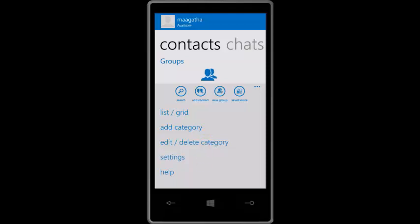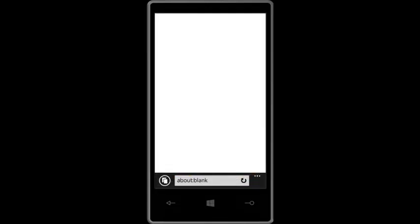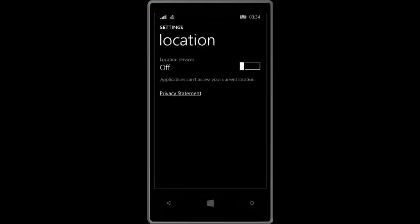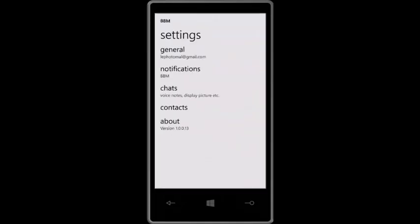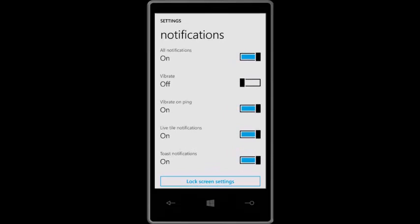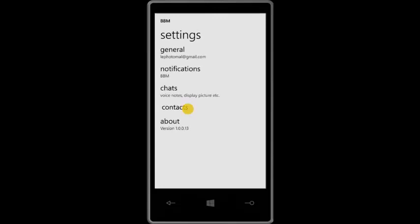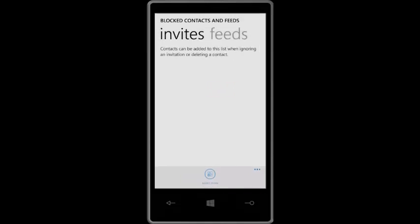Then settings. Some of these want to go to the internet — I'm not going to do that. Let me just turn the location on. In the settings, what is notification? Those are all notifications on. Vibration, vibrating on ping, lifetime notification, toast notifications — no idea what that is. Lock screen settings if you want to put it on your lock screen. Security consent — no idea. So here you can see the blocked contacts and their feeds — that's cool, I think. So you block them but you can still see their feeds. Why would you want to see the feeds of the people you've blocked? No idea.